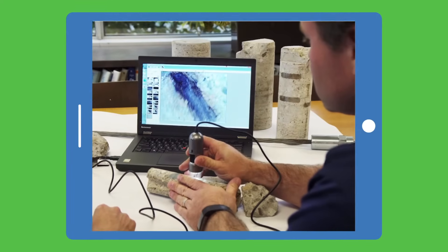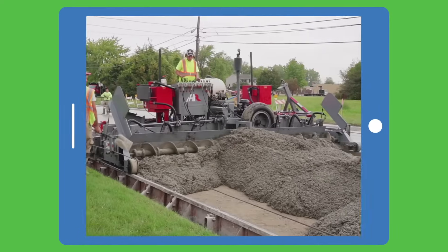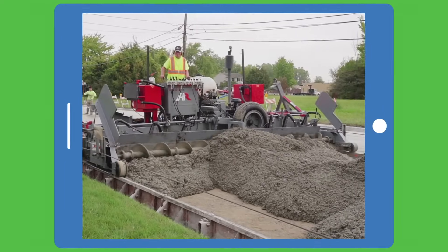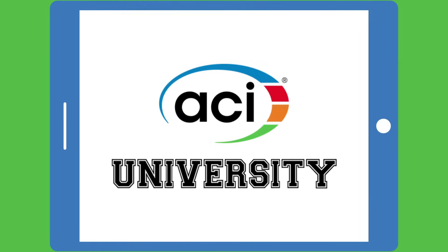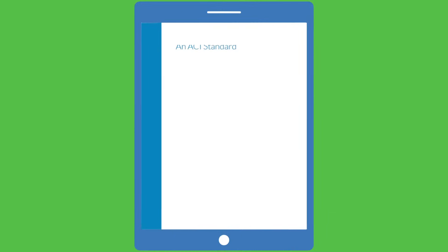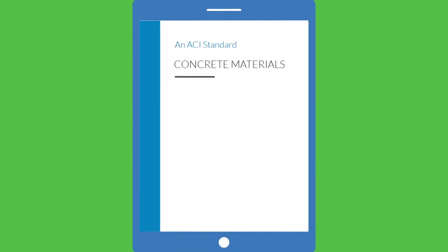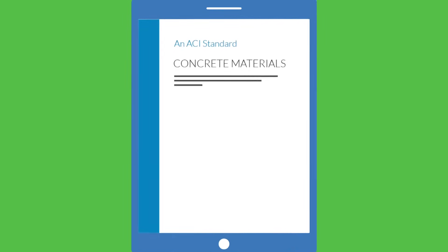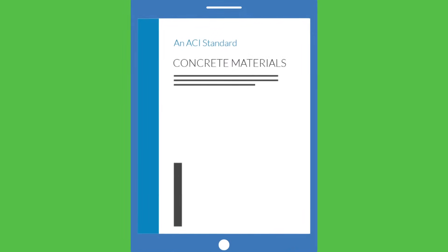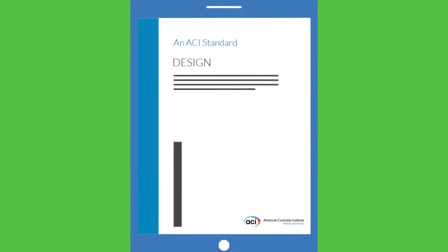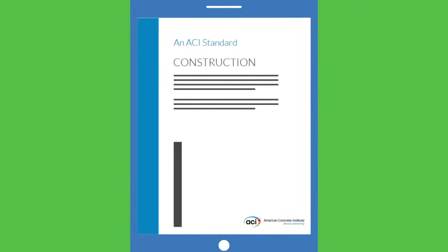The American Concrete Institute has a world-class global online learning resource, ACI University, which houses some of the most critical learning opportunities for concrete materials, design, and construction.